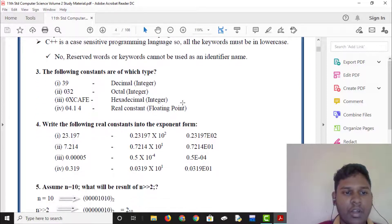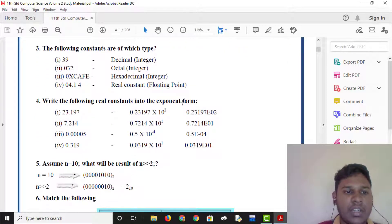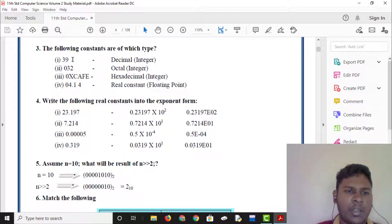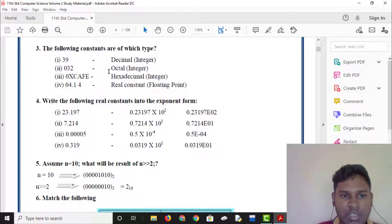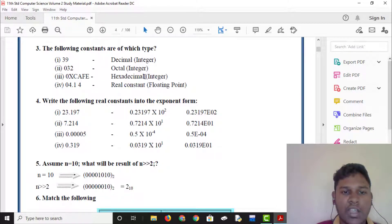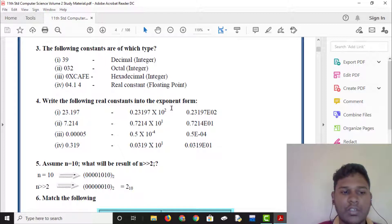The following constants are of which type. The value 39 is the integer type — that is decimal. 032 is the octal — that is the integer type, that is octal. The point is real constant, that is floating point.